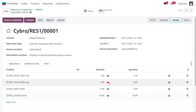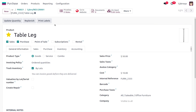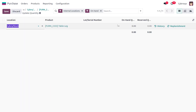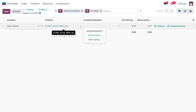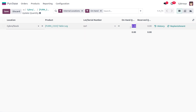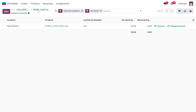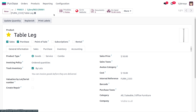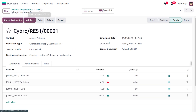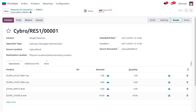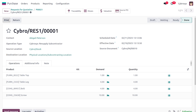Since we don't have sufficient quantity of 'Table Leg', we need to update it. Move to the internal link and update the quantity — I'll set the lot number as N01 with a quantity of 10. Save the changes. Now with 10 units available, check availability and you can see the components are available. Click 'Validate' to complete the resupply.